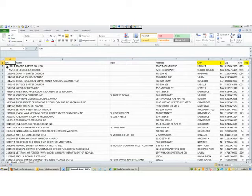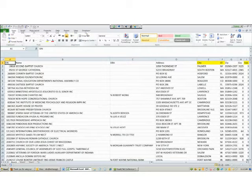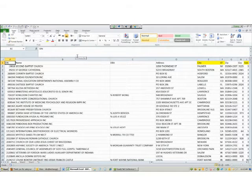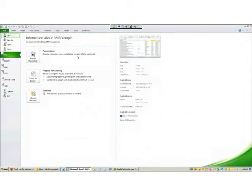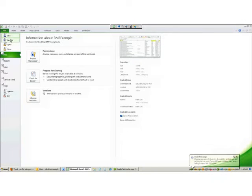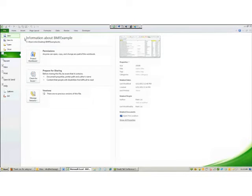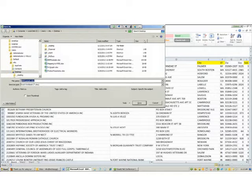If I hold Alt and hit F, it goes to the File set of commands, and here again I have key tips: S is for Save, A is for Save As, O is for Open, and C is for Close. If I then hit A while holding Alt, it brings up the Save As dialog. So you can learn your keyboard shortcuts just by holding down the Alt key — it tells you how to get to them.